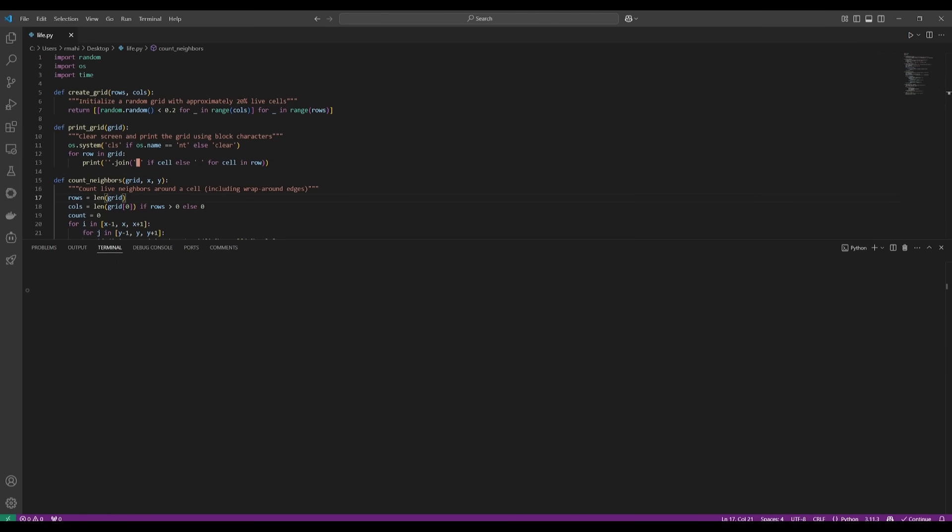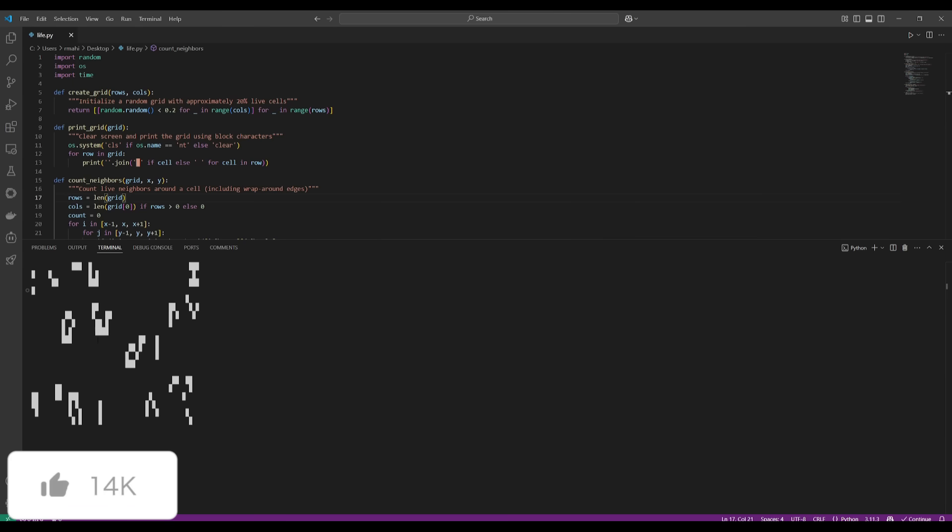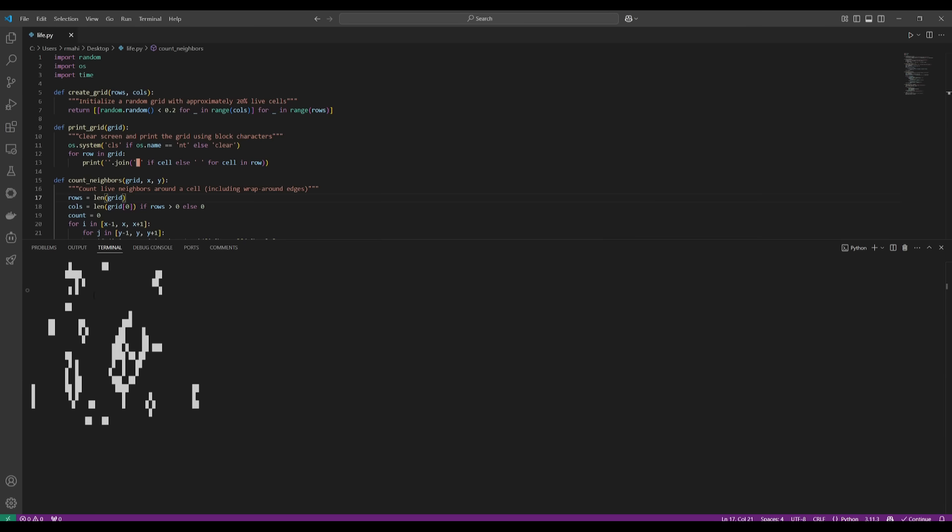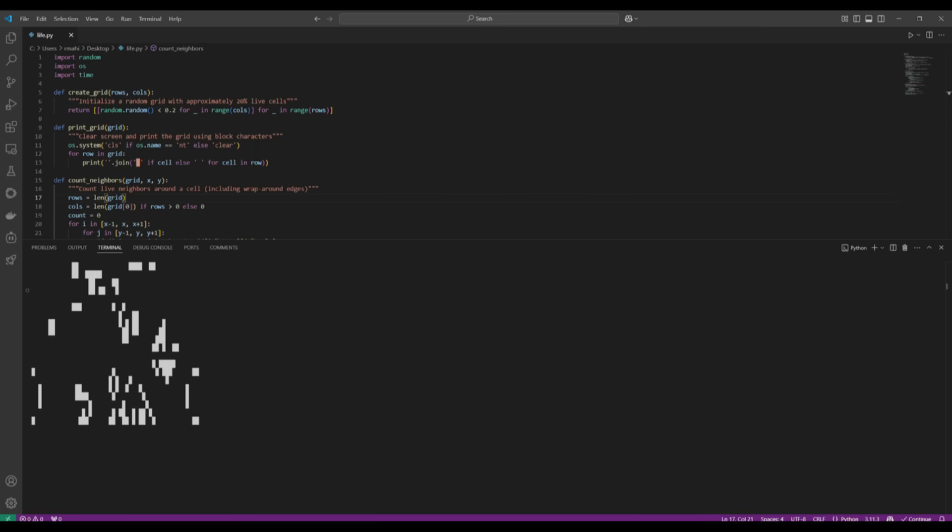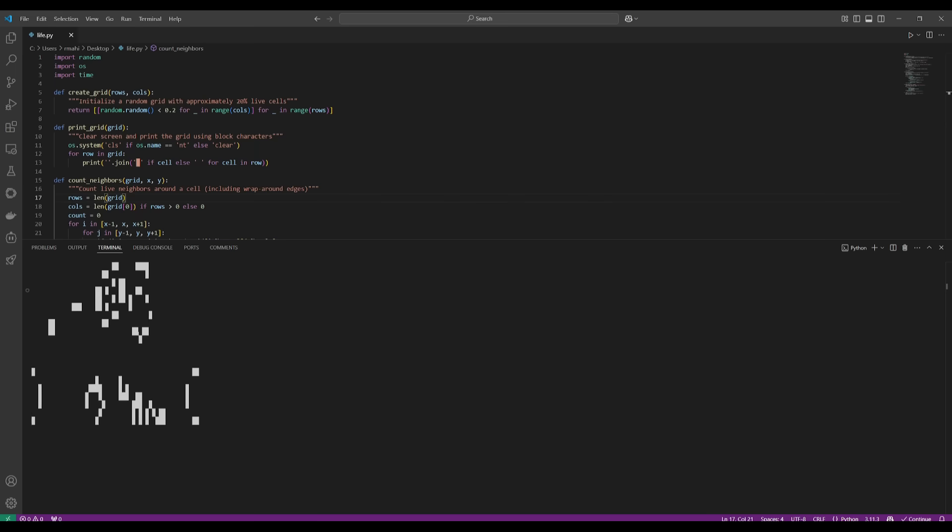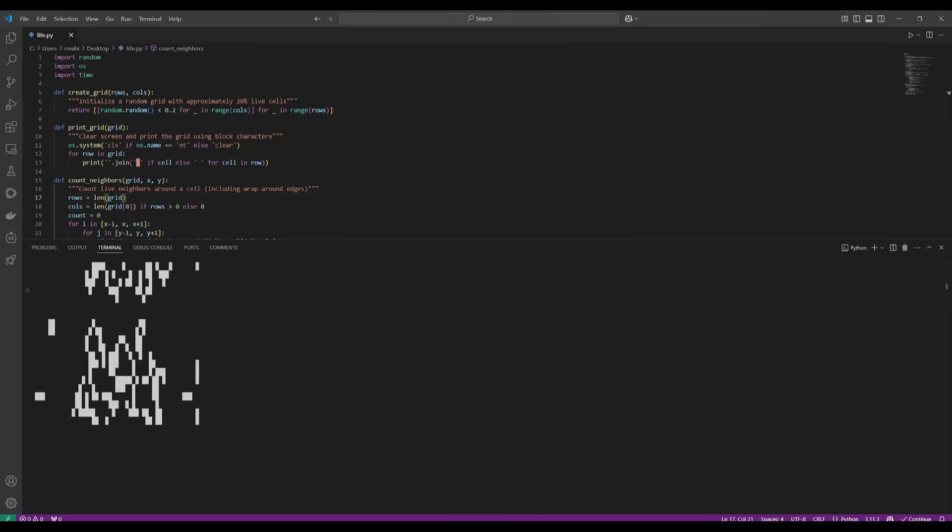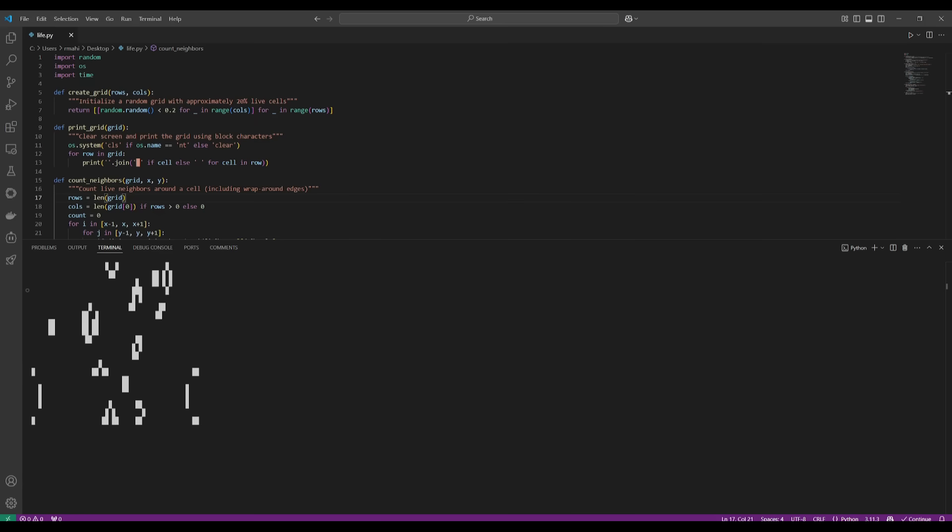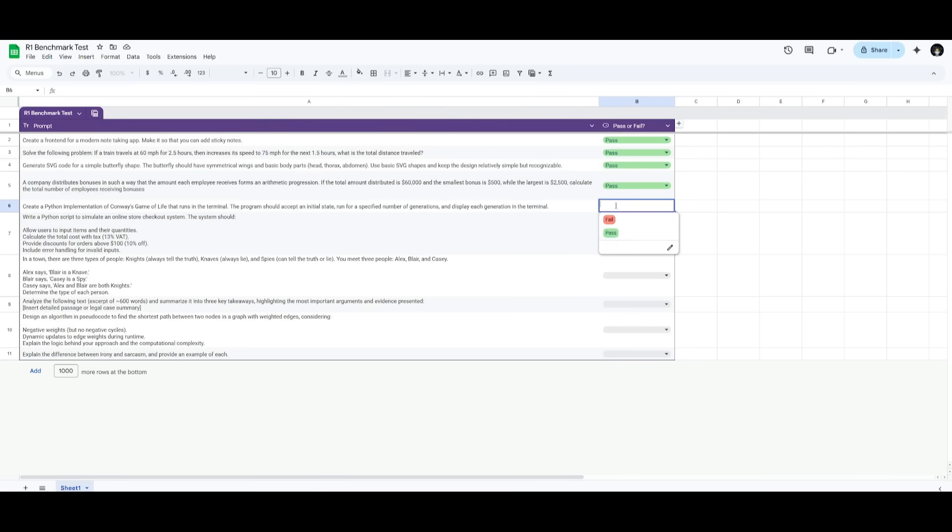There we go. We have the game of life within our terminal. And we can see that this model does a great job in writing the Python code for this algorithm. And in this case, it doesn't just provide numbers for the automation or the simulation of this game. It provides this grid based automation. And you can see that it is doing a better job than many of the other models are capable of doing with this certain prompt. So this is definitely deemed a pass.